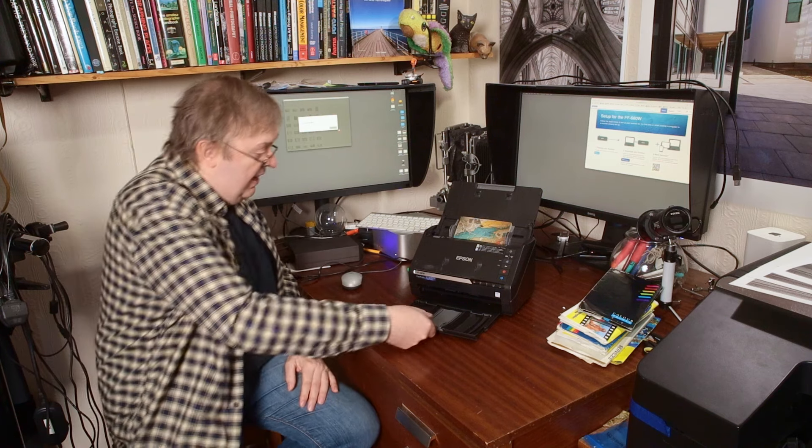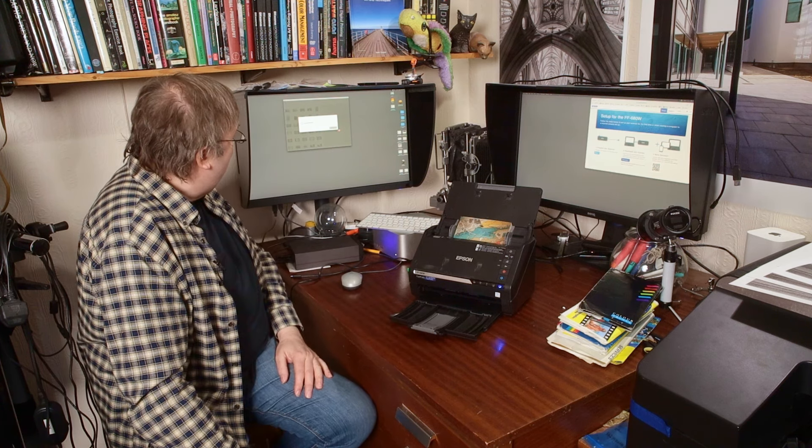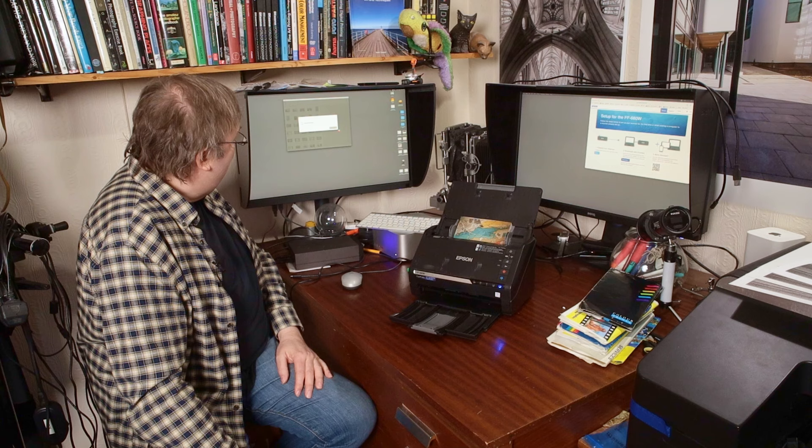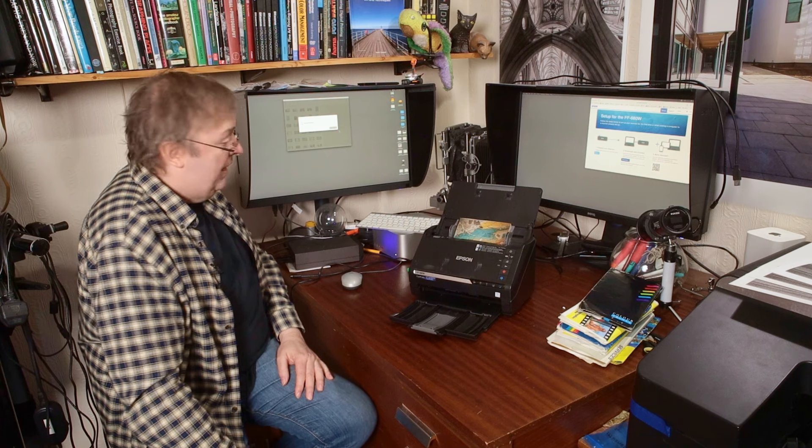Scanning. Let's open this up. There we go.